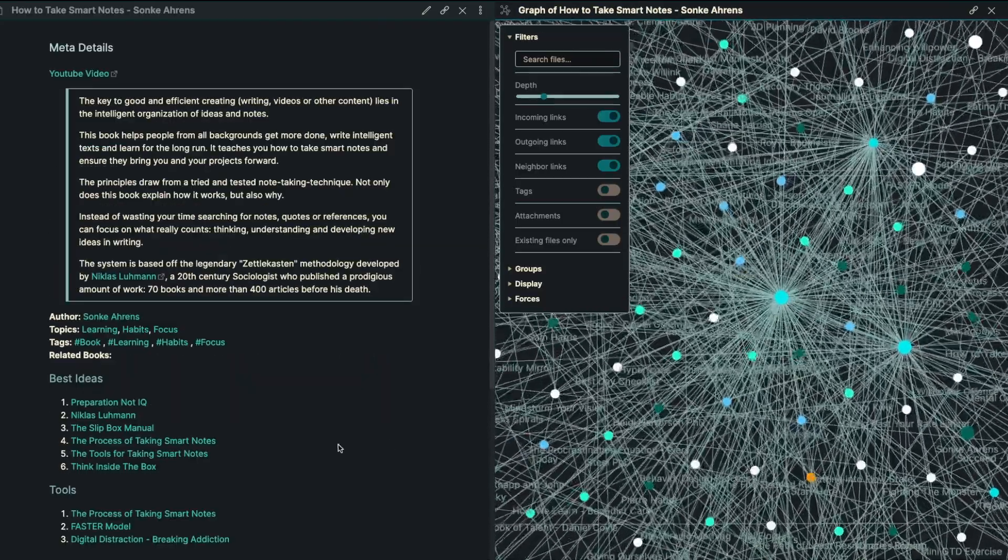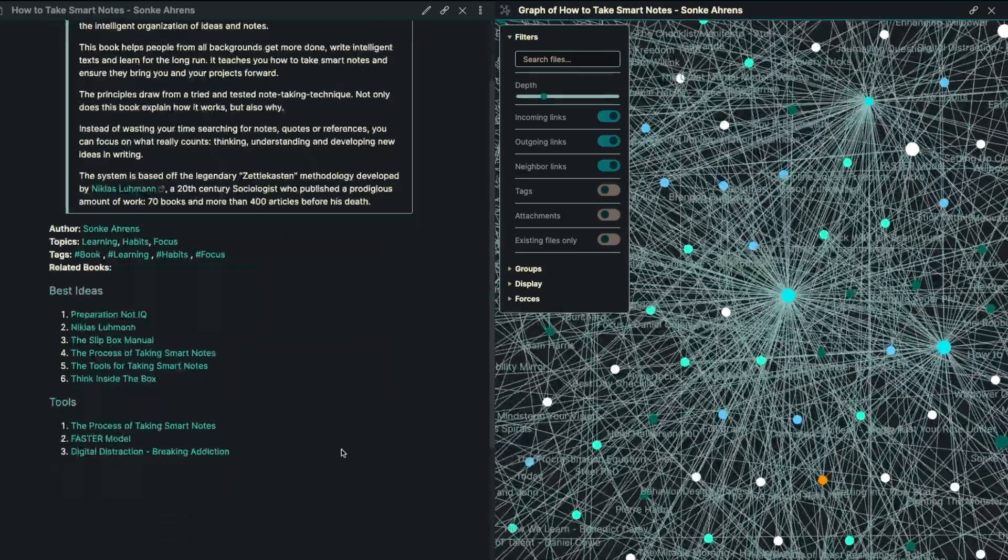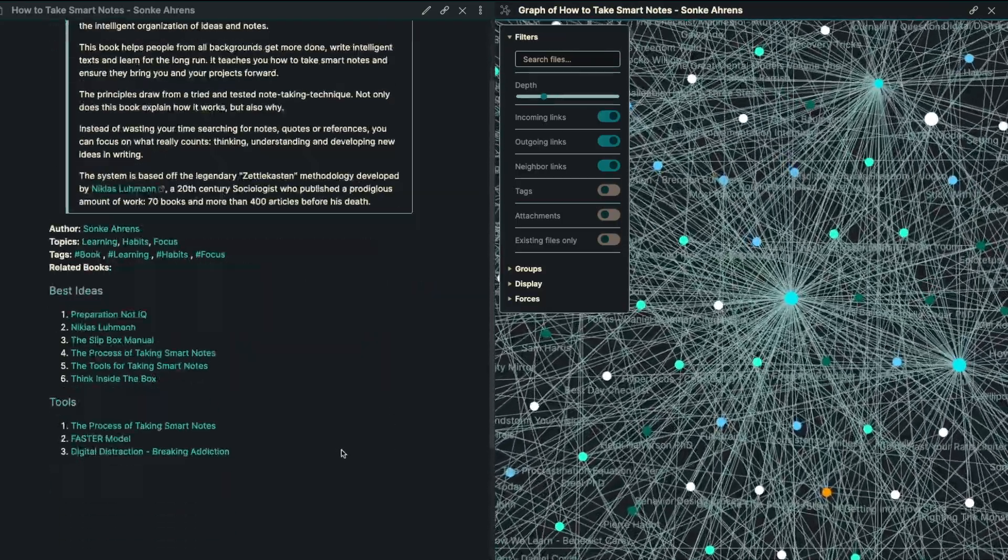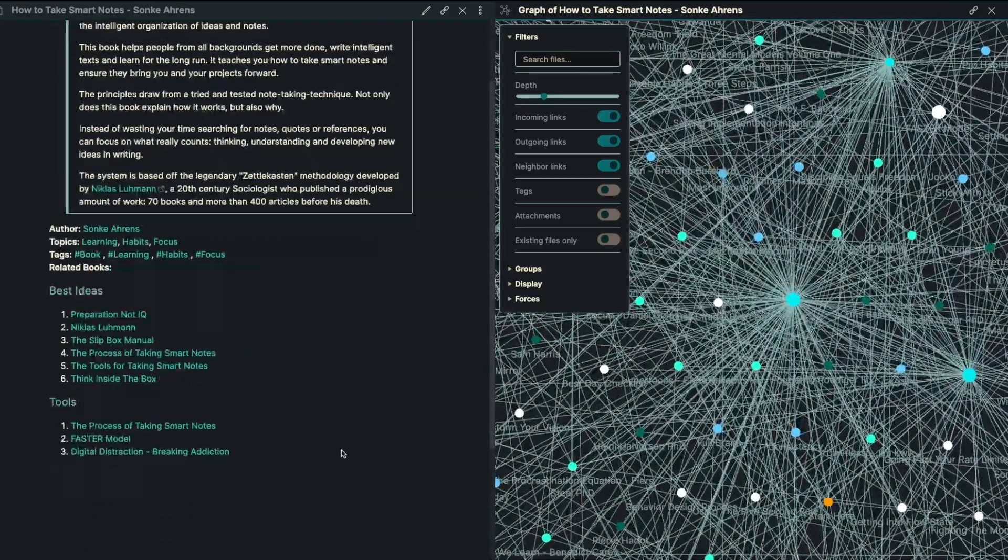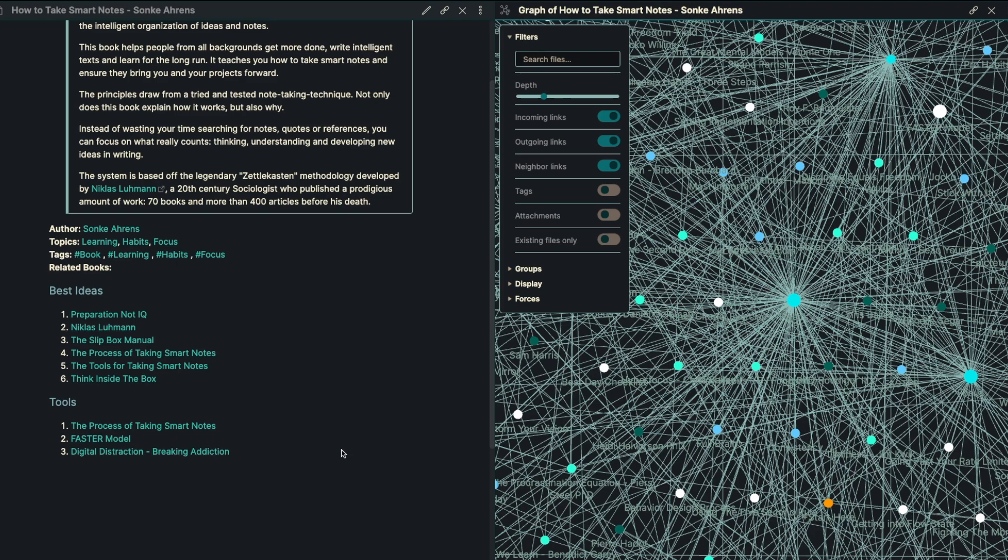So those are the six big ideas. Preparation, not IQ, Nicholas Luhmann, we've got the slip box manual, got the process of taking smart notes, the tools for taking smart notes, and think inside the box.